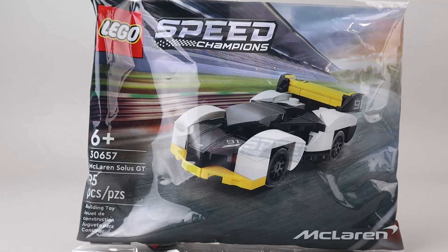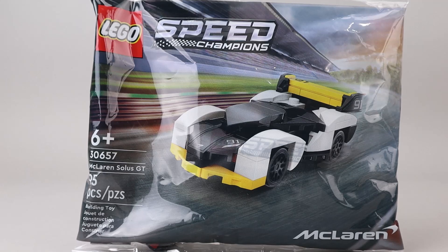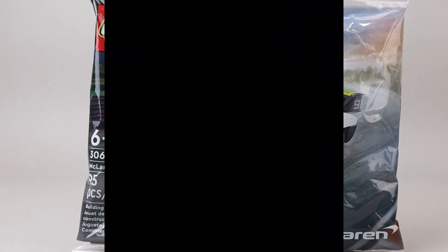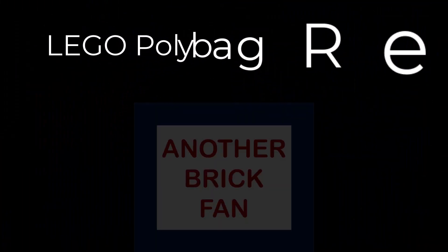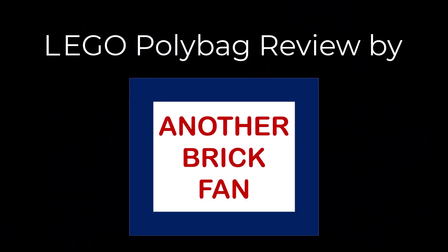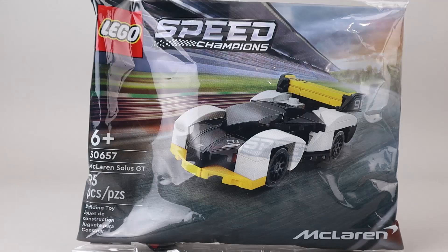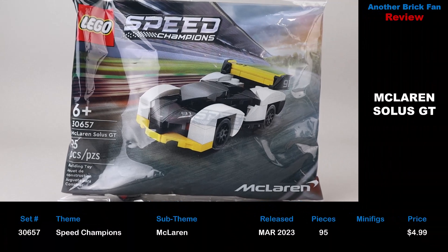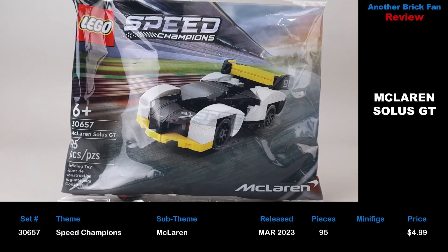Another brick van with a Speed Champions polybag. This is the McLaren Solus GT. This is set 30657. It was released in March 2023.